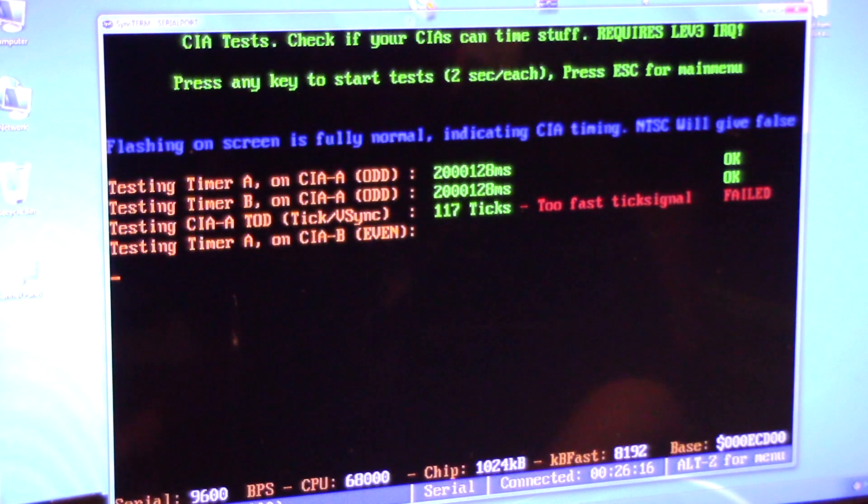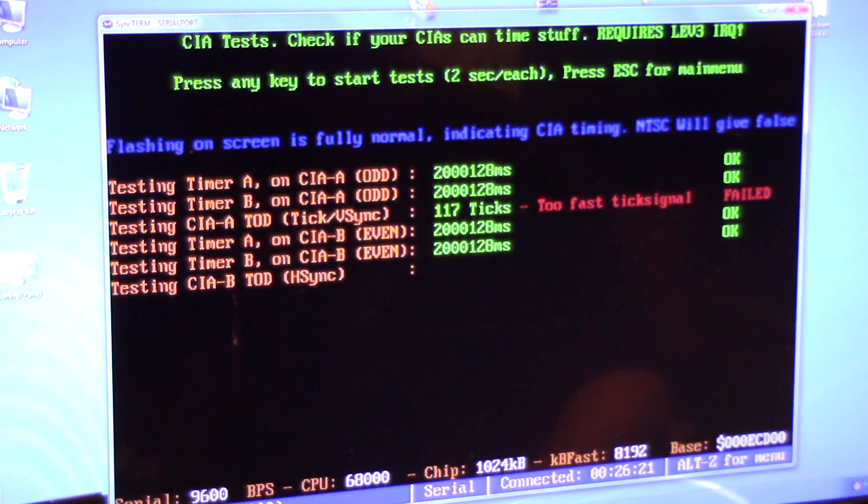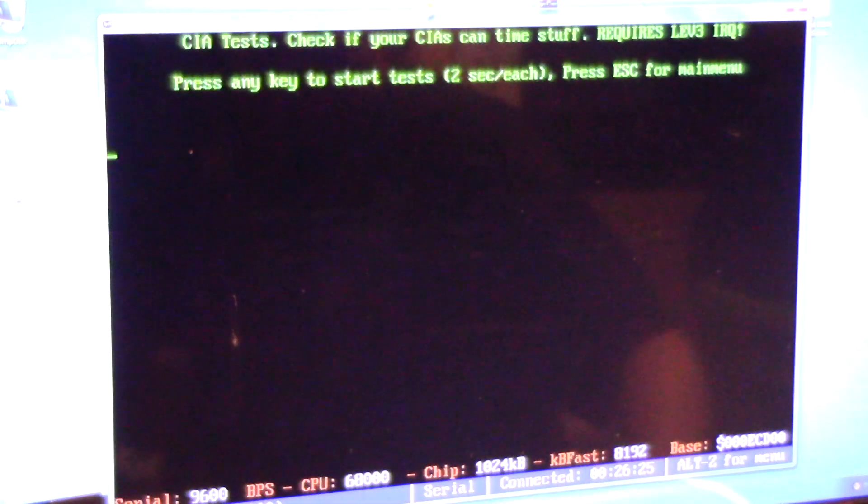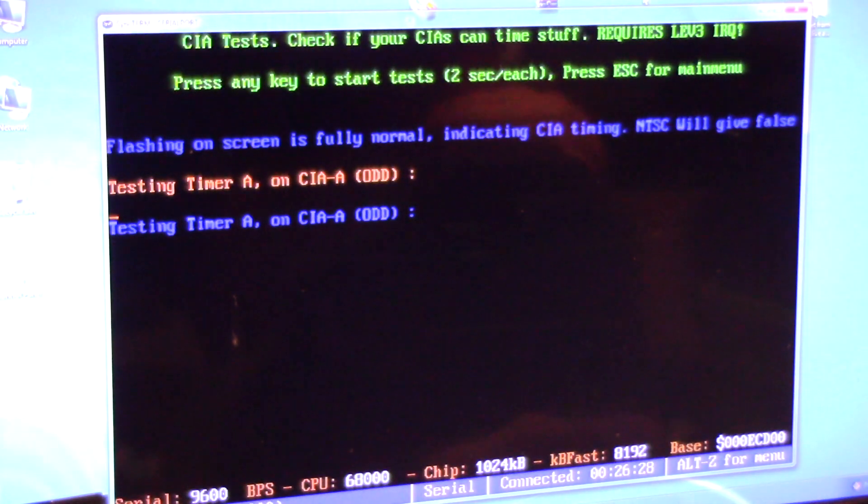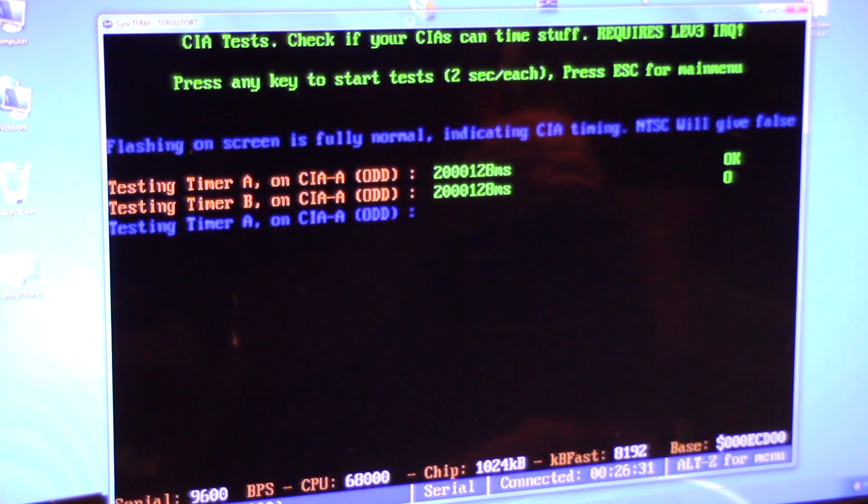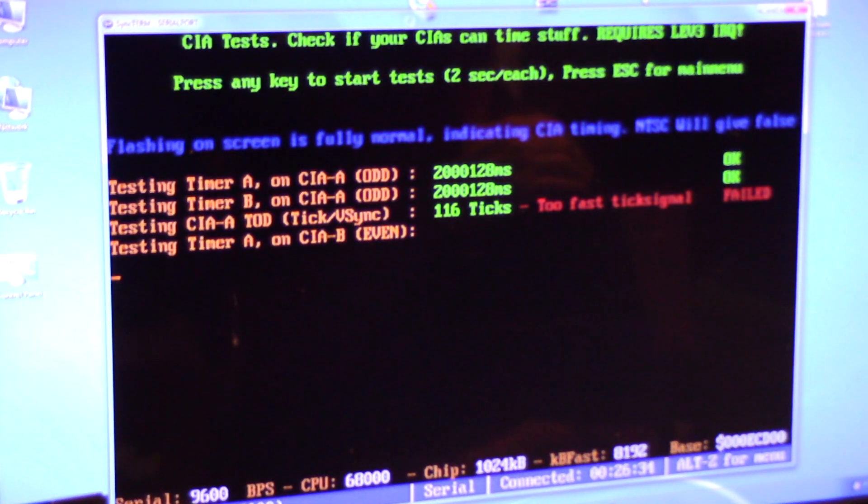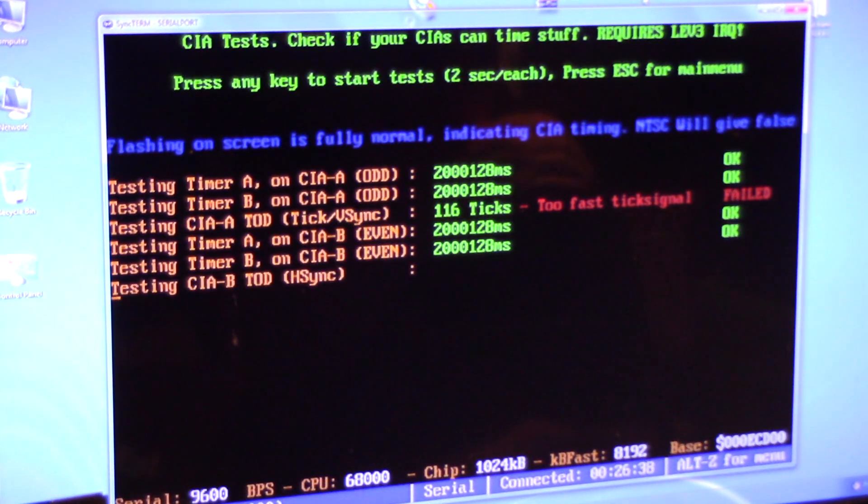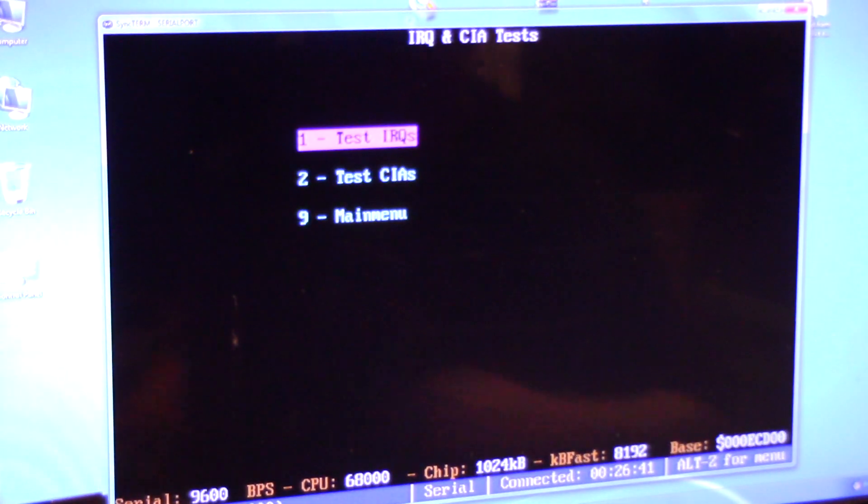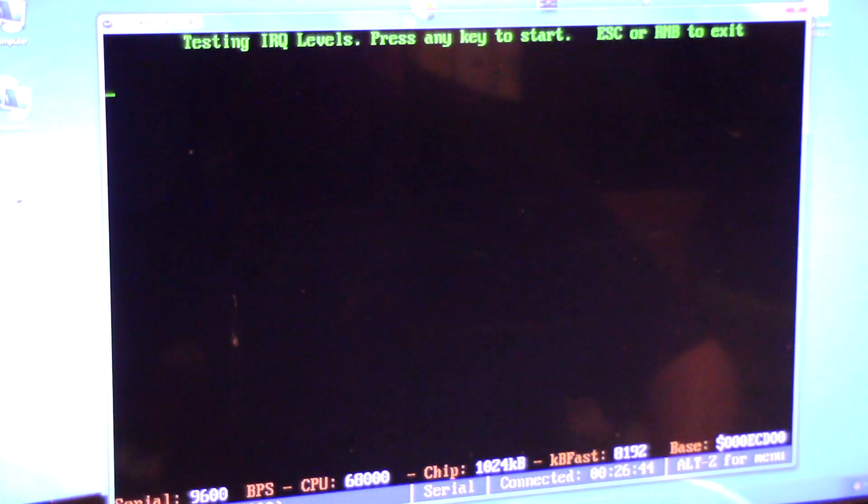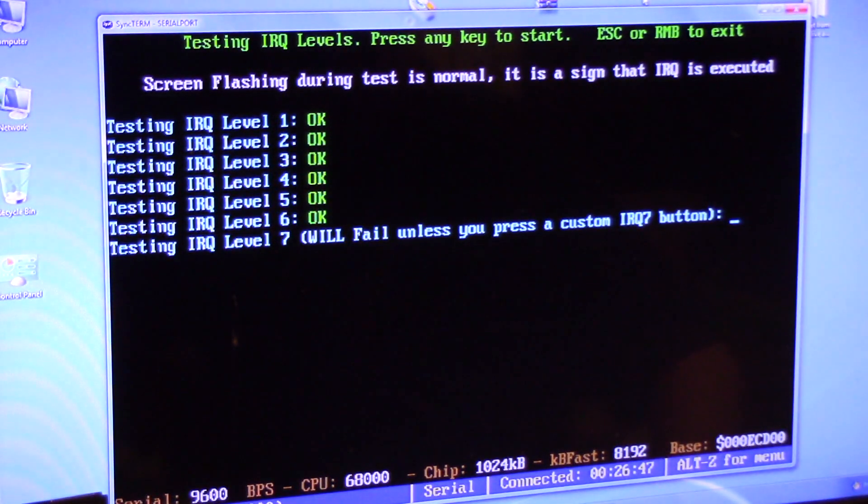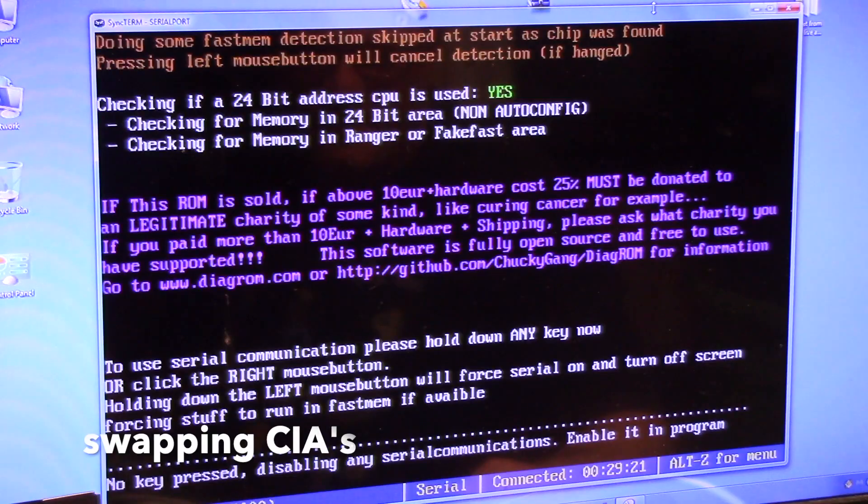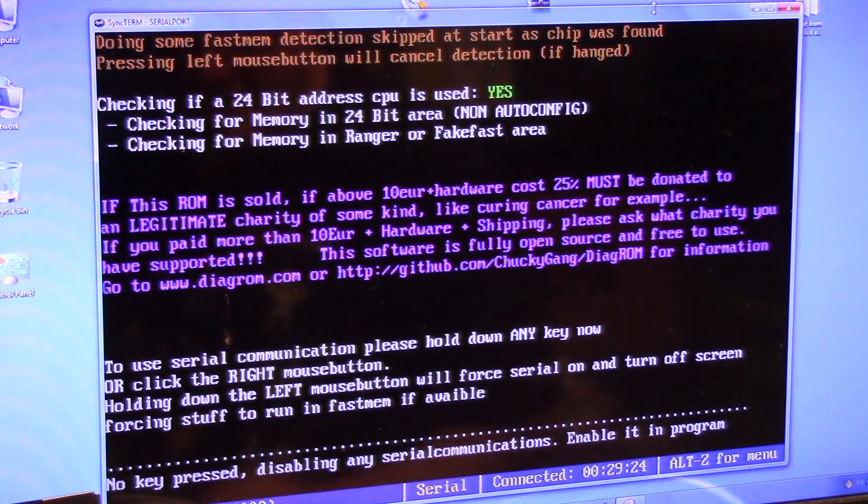And CIA says too fast, failed. So CIA. I'm going to do nothing. NTSC will give false. NTSC will give false. I don't understand why it's paused. This will fail unless you press a custom button. Okay, so my IRQs are good. Enable program. Oh crap, I forgot to press a key on the Amiga.